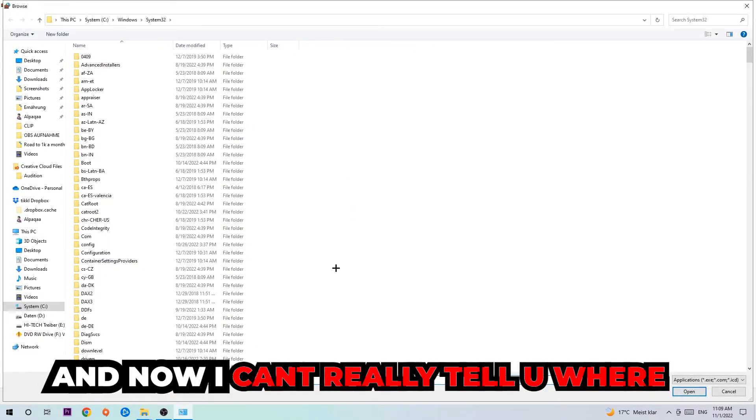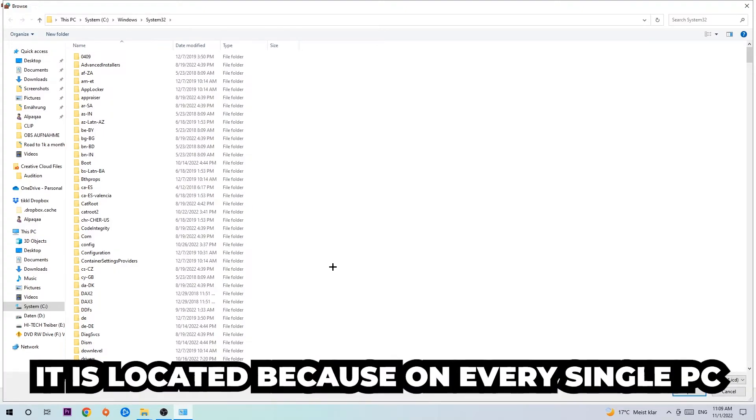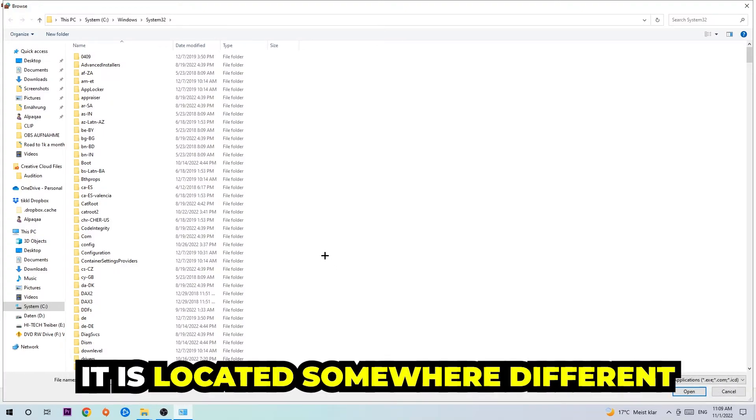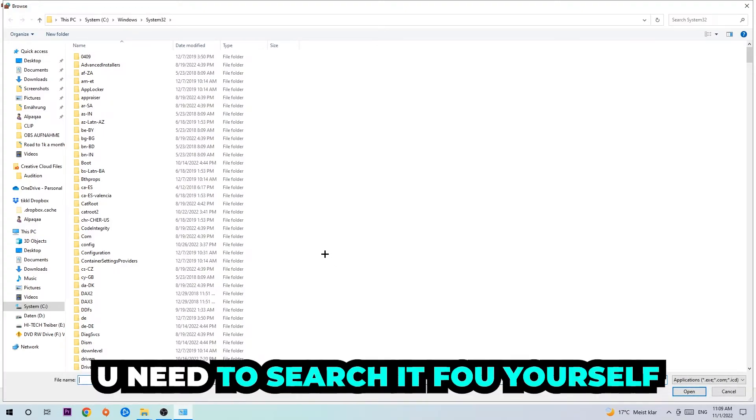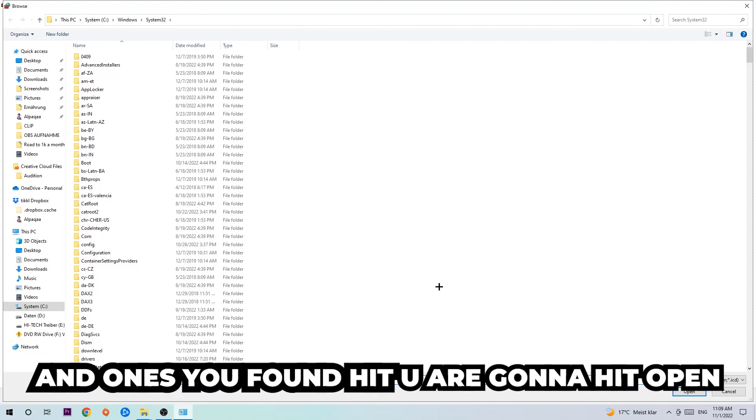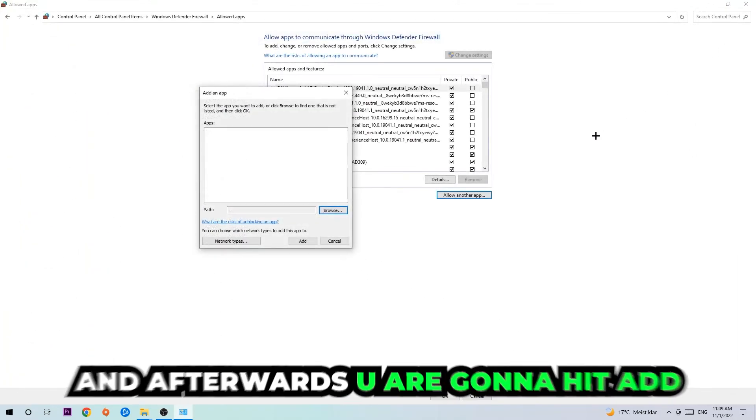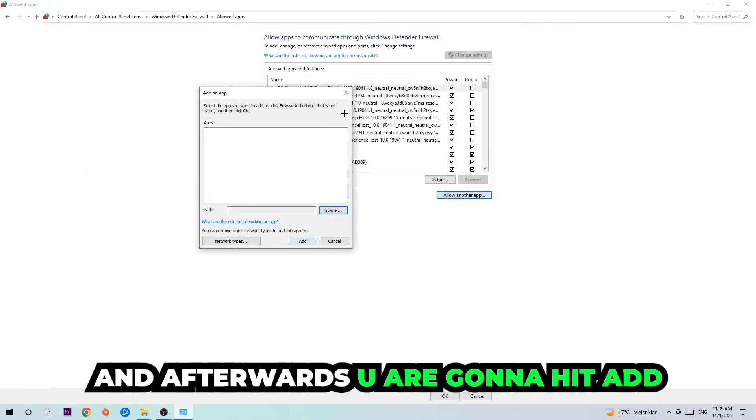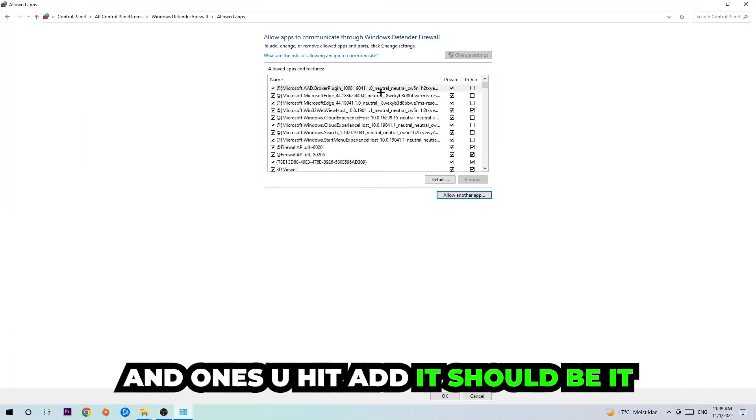Now I can't really tell you where it's located because on every single PC it's located somewhere different. You need to search for it yourself, and once you found it you're going to hit open. Afterwards you're going to hit add and once you add it, that should be it.